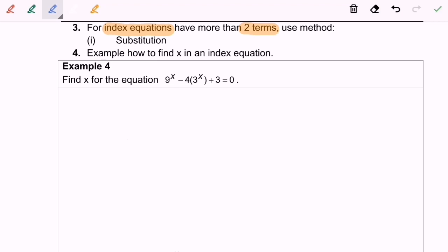Find the value of x for the equation: nine to the power of x, minus four times three to the power of x, plus three, equals zero. Based on this, we are going to simplify the situation. The term we are going to let in our substitution would be three to the power of x.